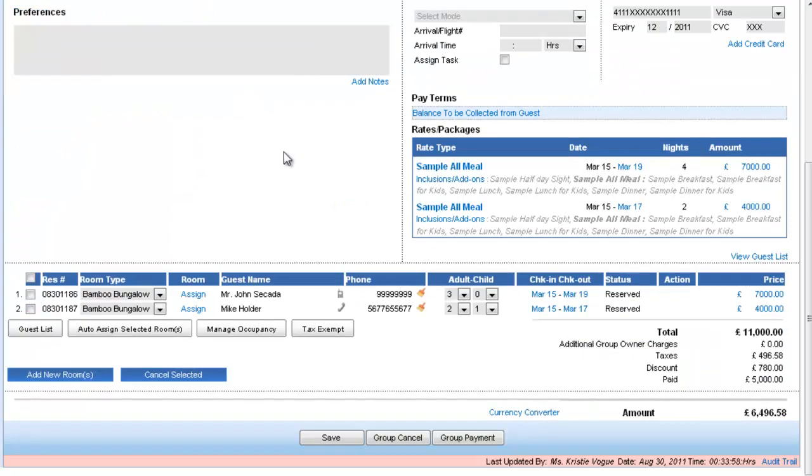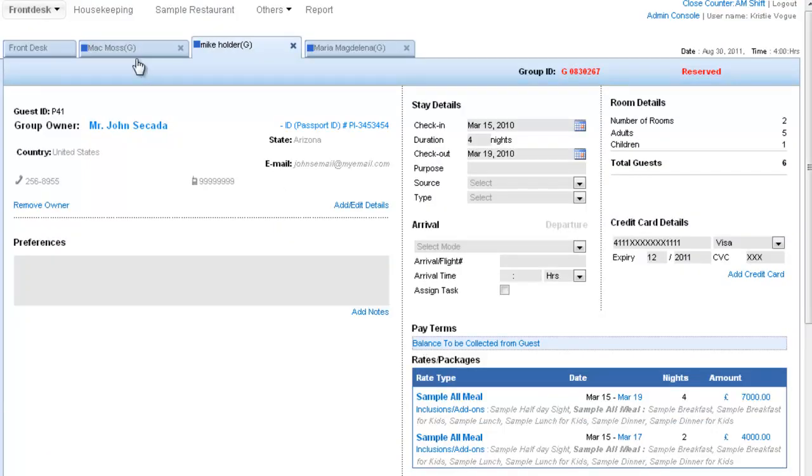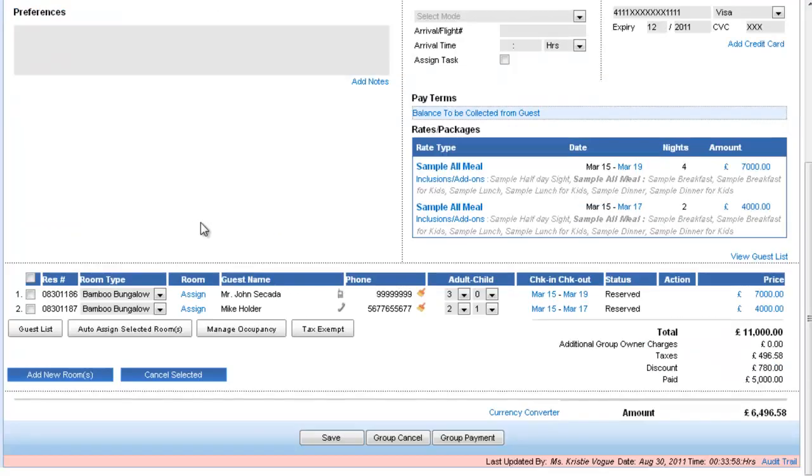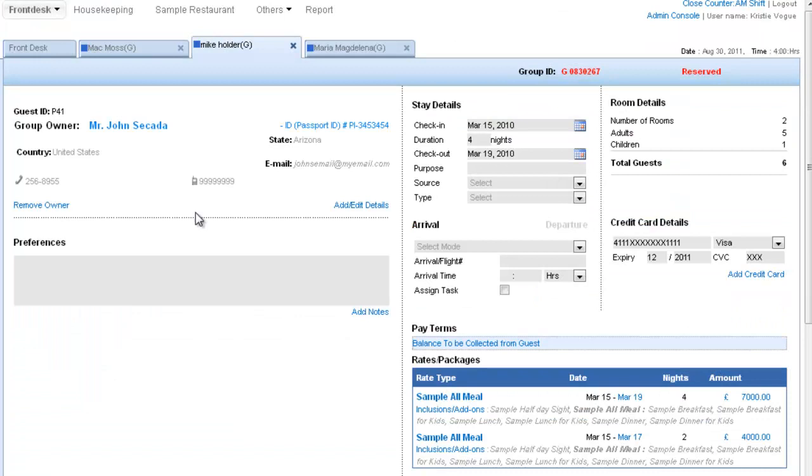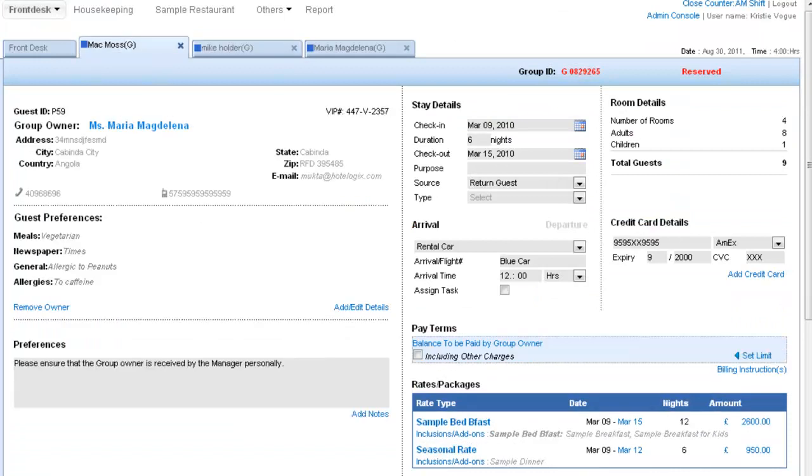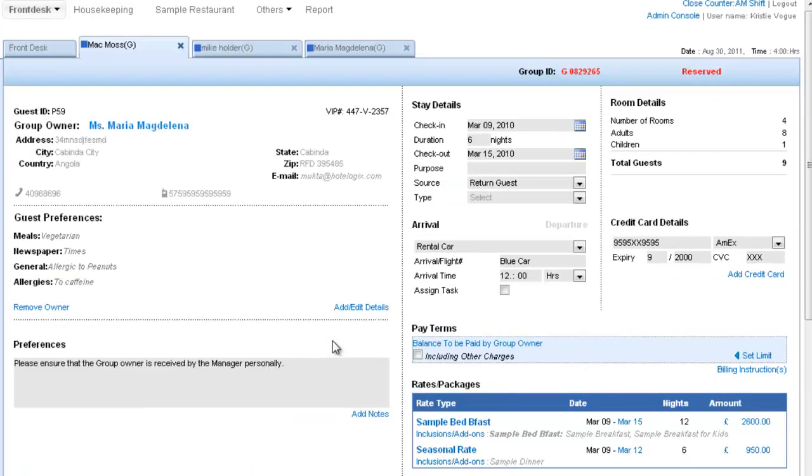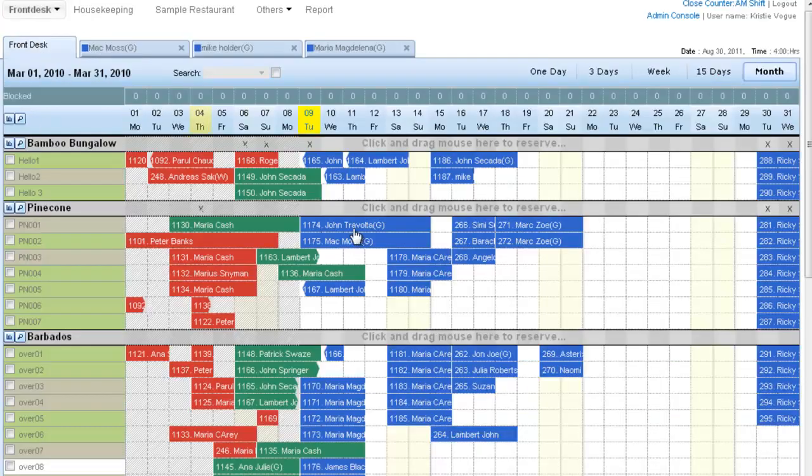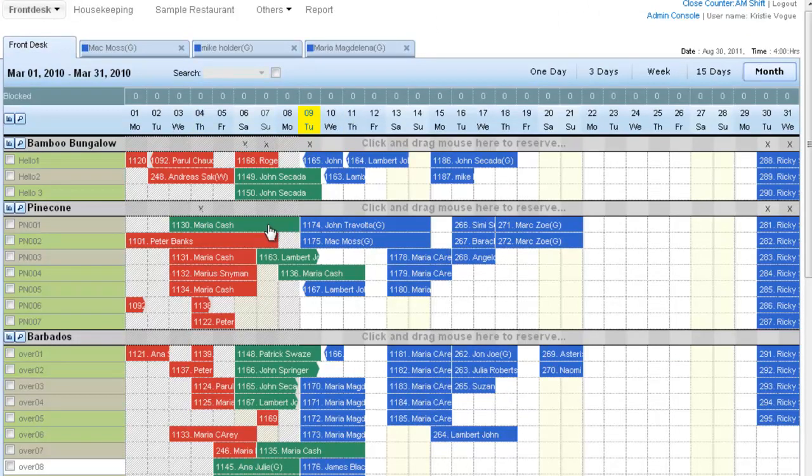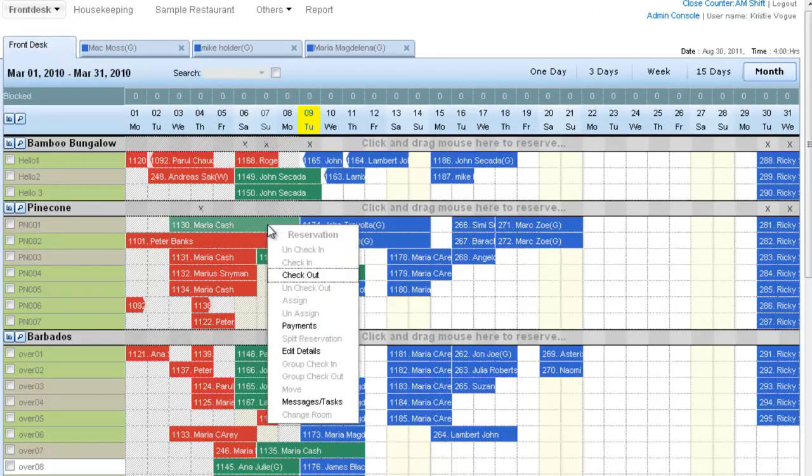And Mac Moss, which is also a group reservation with four bookings. So now I'll open a checked-in booking, and we have four reservations open here in different tabs.